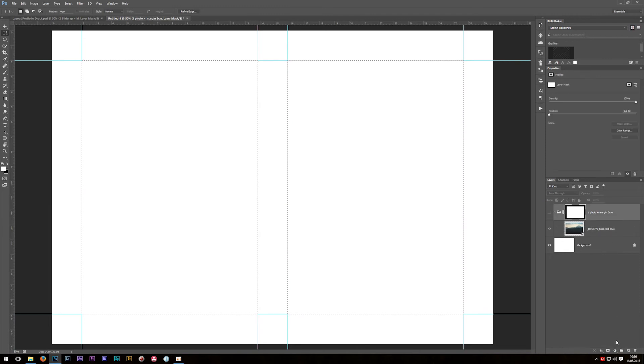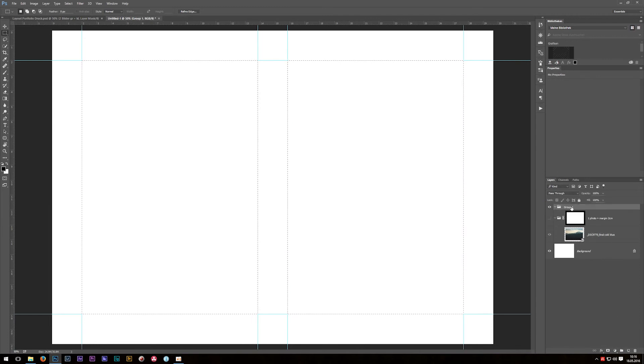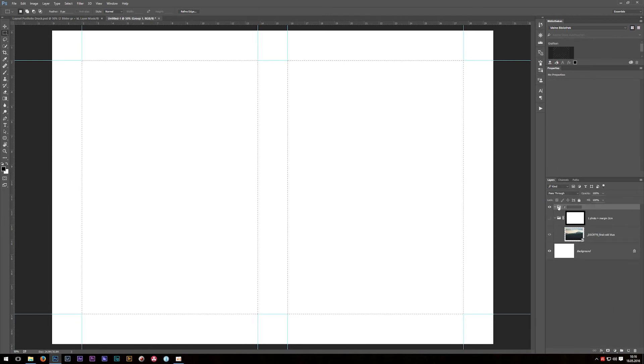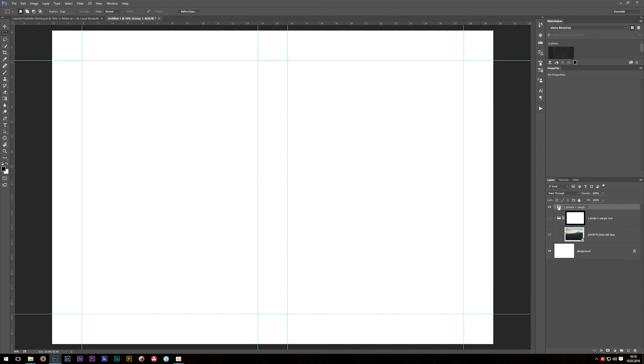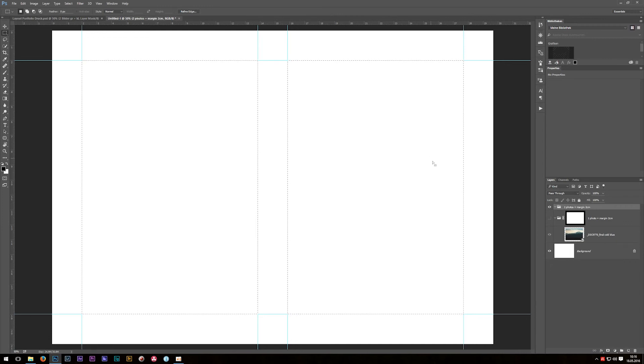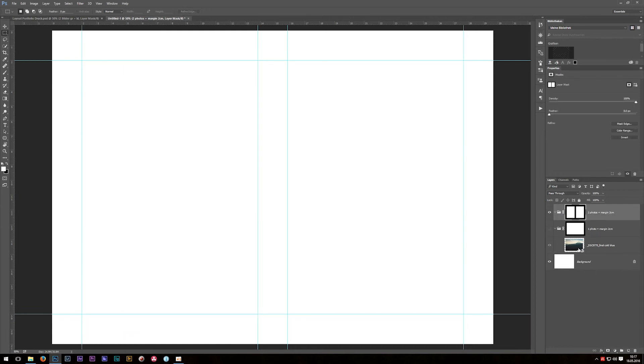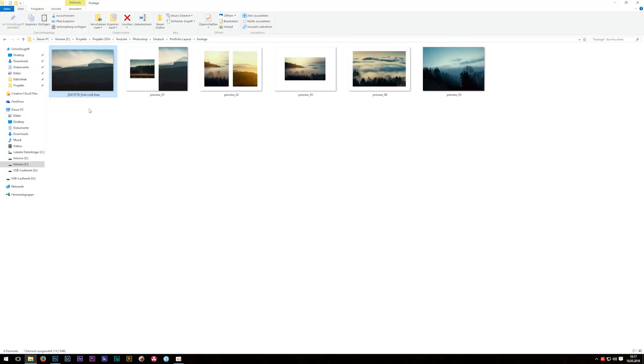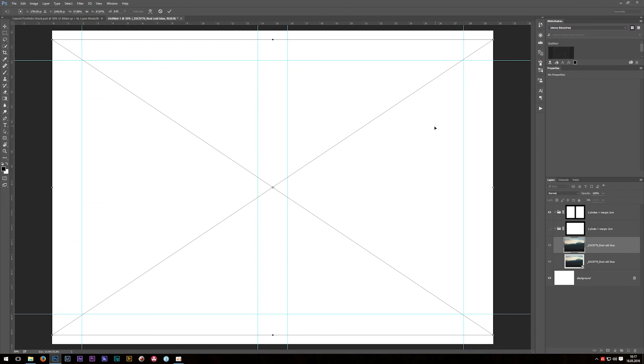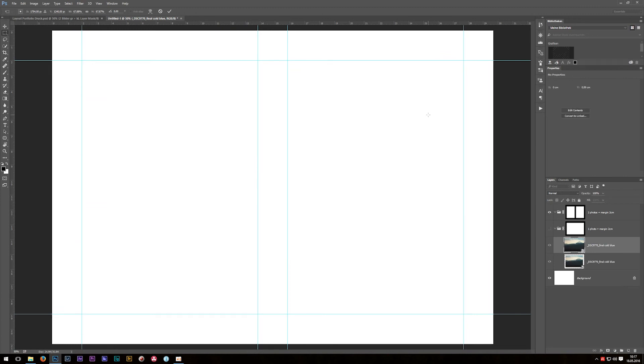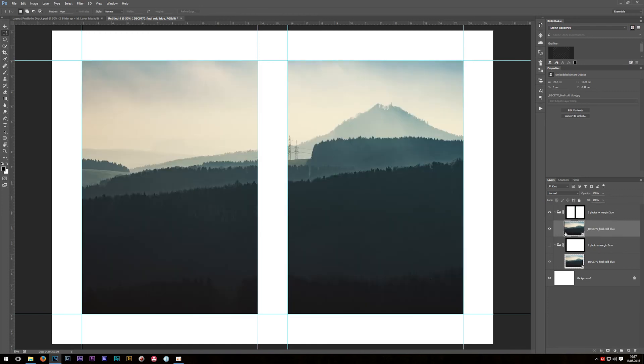Like before, choose the selection tool and just draw a nice selection in between these guidelines. Of course if you want the second selection, just hit the Shift button on the keyboard to get this plus icon, and like before just draw a nice selection in between these guides. Then like before, create a folder - let's call that for example two photos plus margin 2 centimeters - and then like before just click on the layer mask.